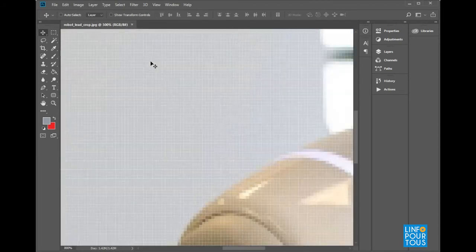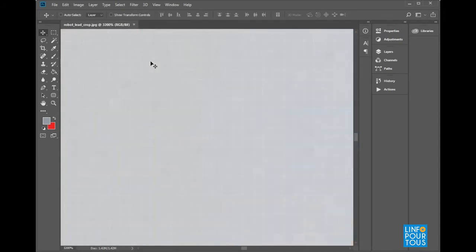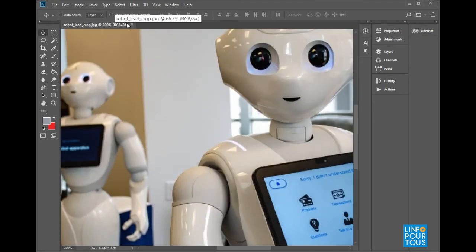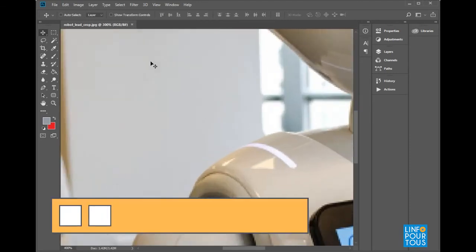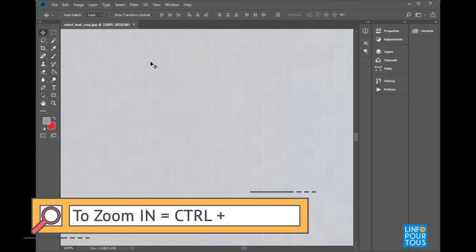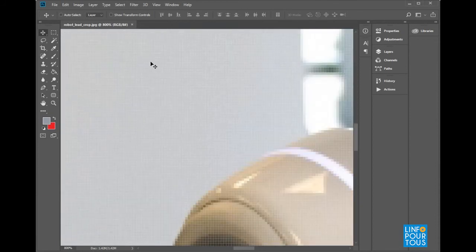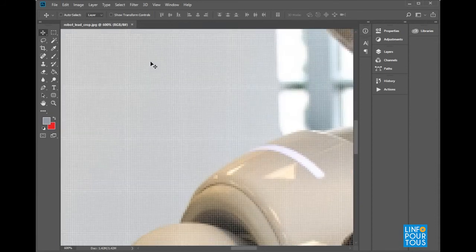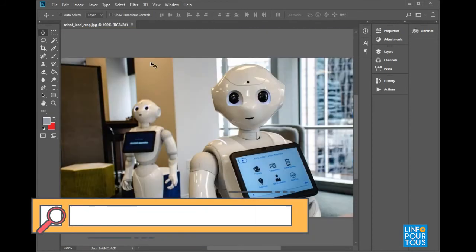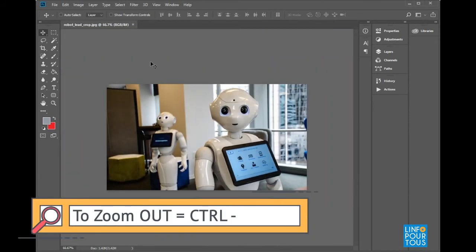To zoom in, press on the keyboard key Control plus. Look how we can zoom in in order to view each pixel. To zoom out, press on the keyboard key Control minus.